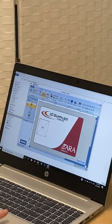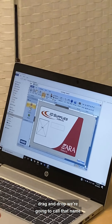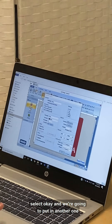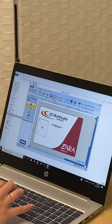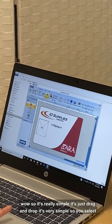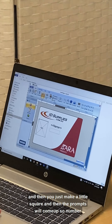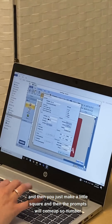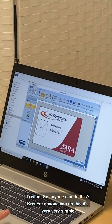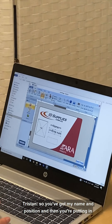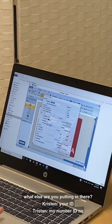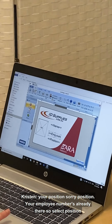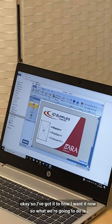Then we're going to add a photo — we're going to drop it in here for Tristan's ID card. Now we want to put the name, employee number, and position, so we're going to click 'Data Field', drag and drop — we're going to call that 'Name', select okay. It's really simple — it's just drag and drop. You select, make a little square, and the prompt will come up. So we've got name, position, and employee number.